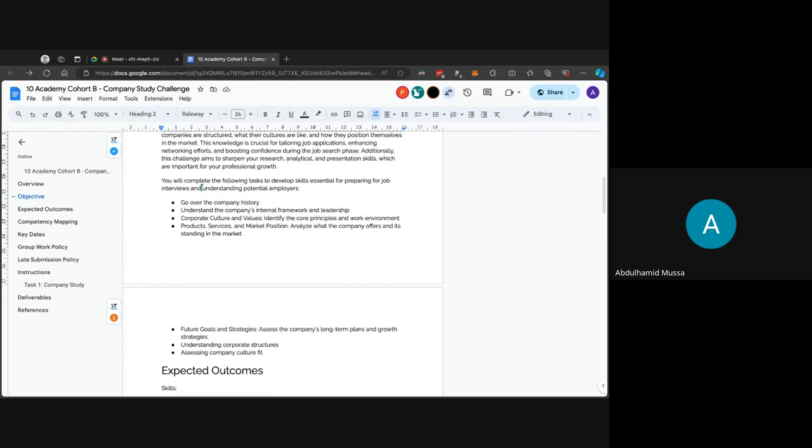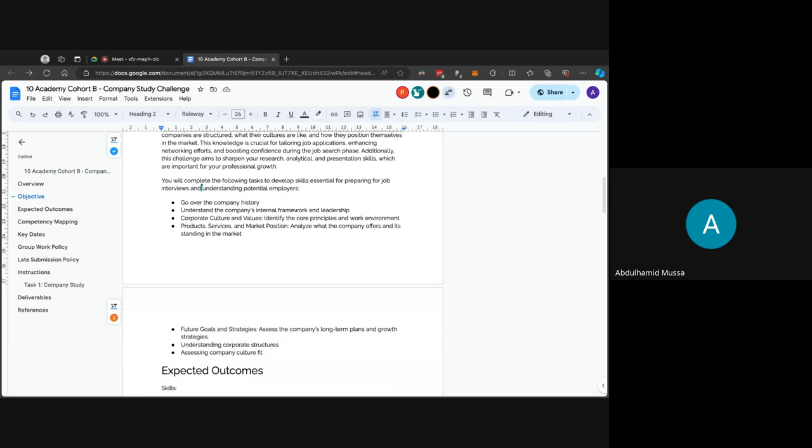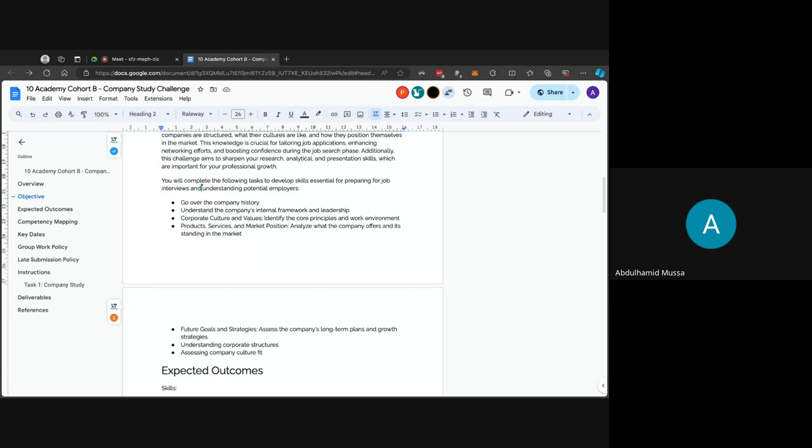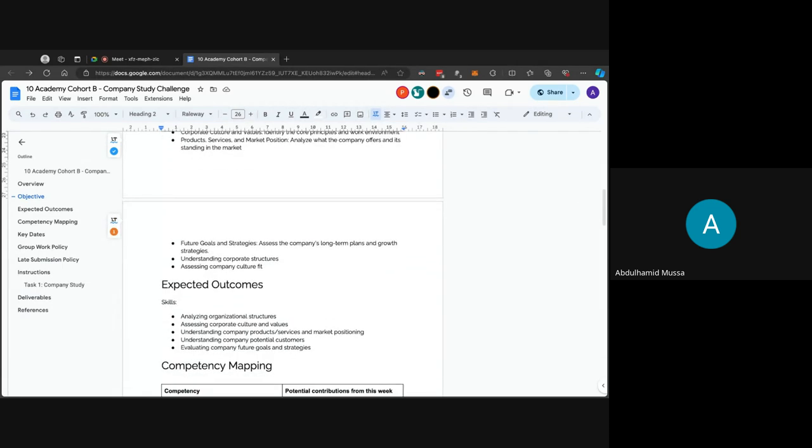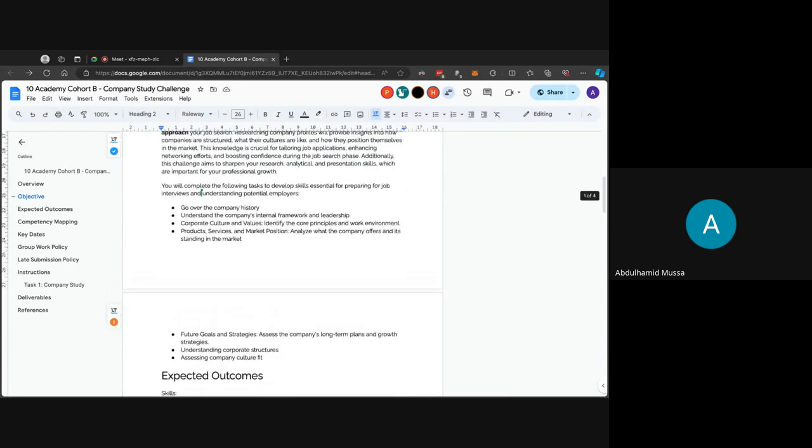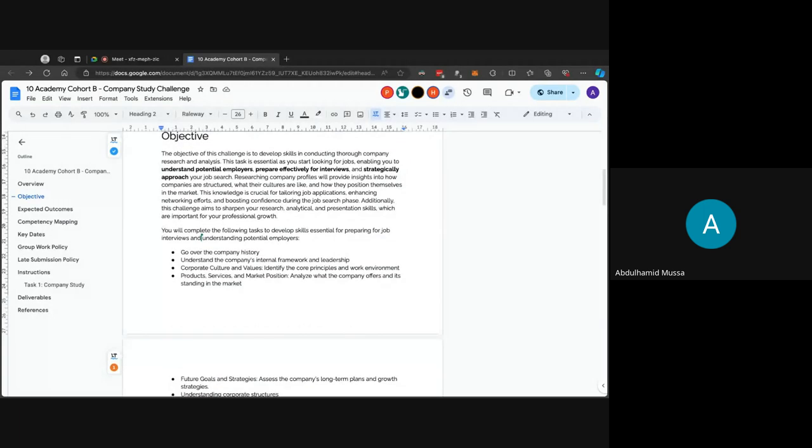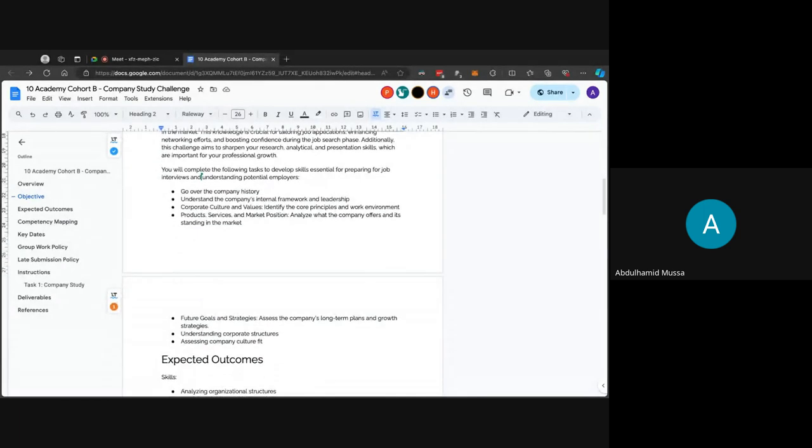The first would be going over the company history, about when it was created, who created it, who are the founders of the company. Understanding the company's internal framework and leadership, corporate culture and values would be helpful in identifying the core principles and work environment. The products, services, and market positions would help in analyzing what the company offers and its standing in the market. Its future goals and strategies, understanding corporate structure, and assessing company culture fit. These are the objectives of the challenge so far.